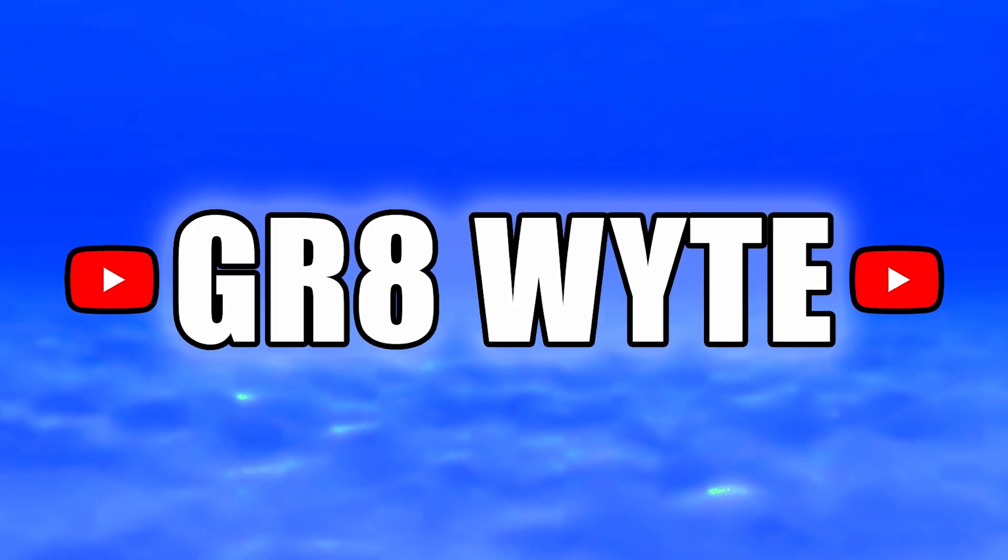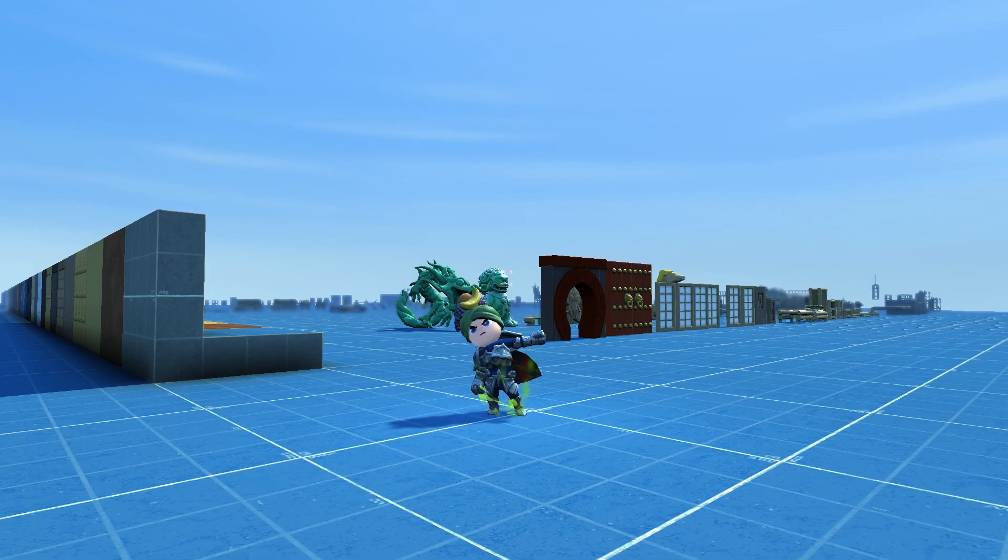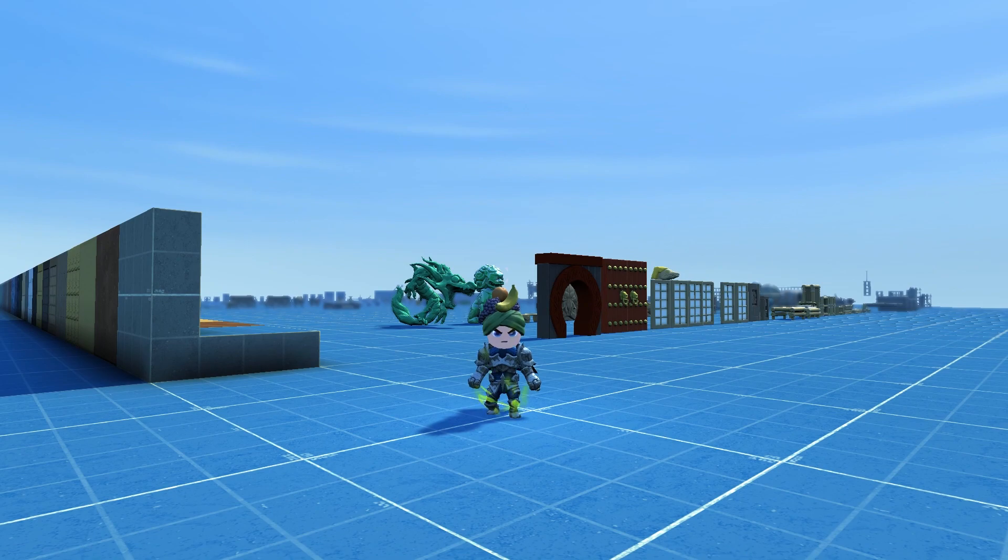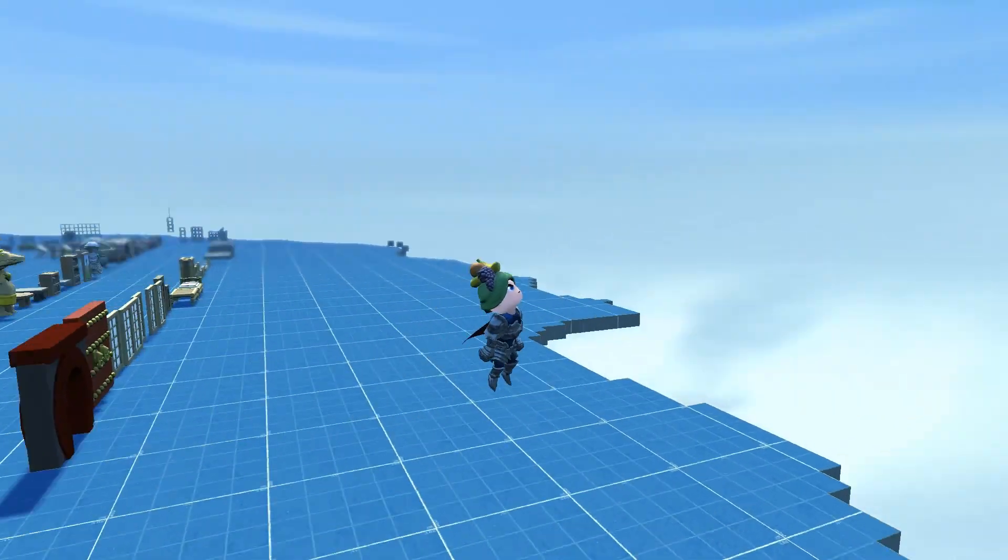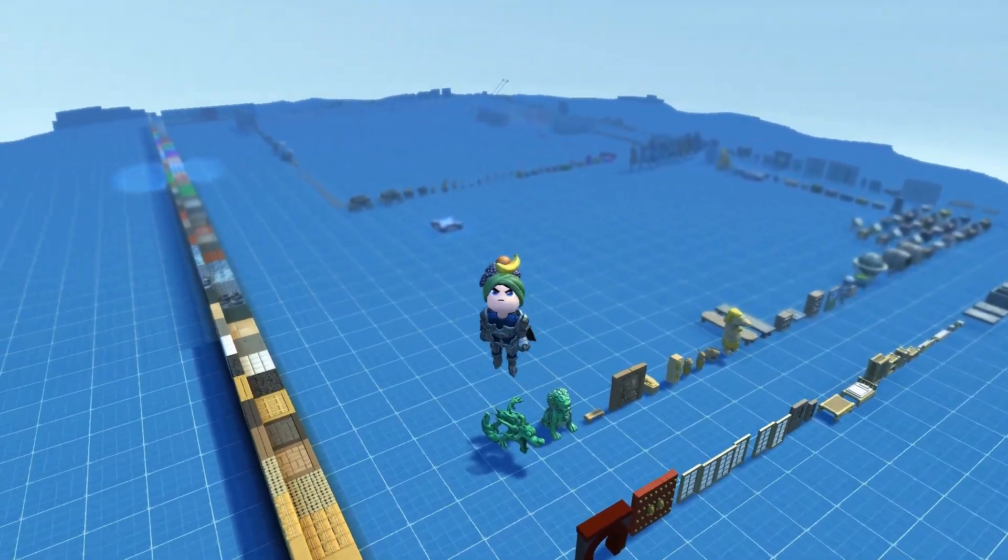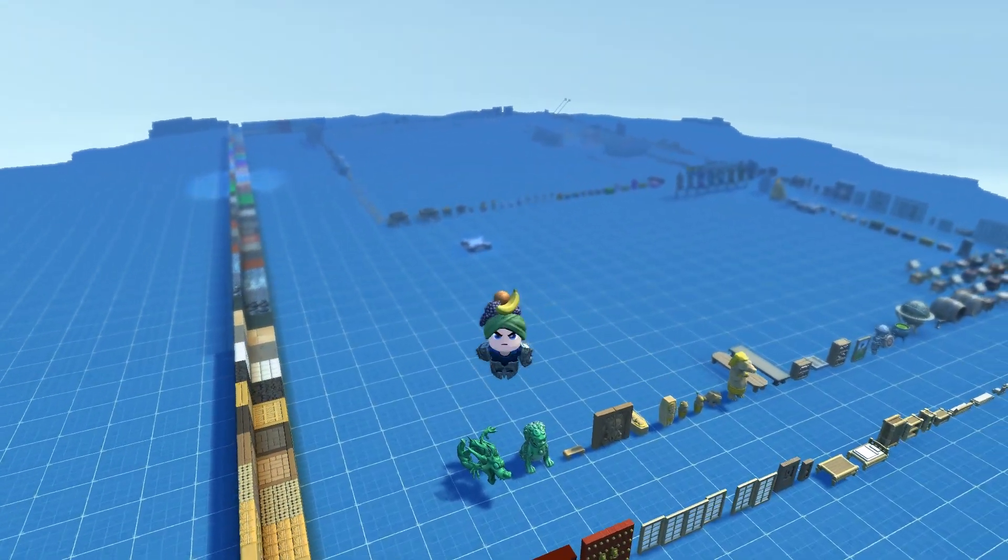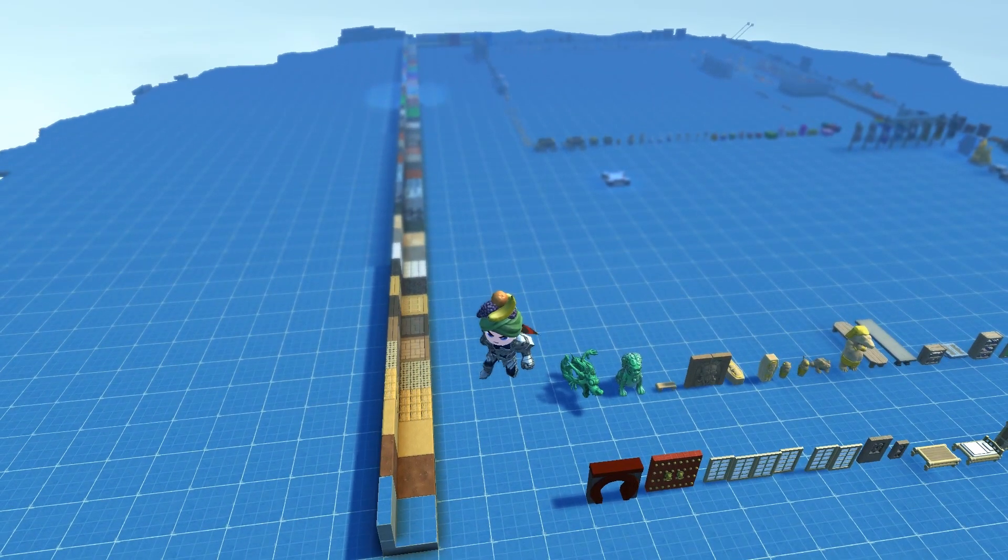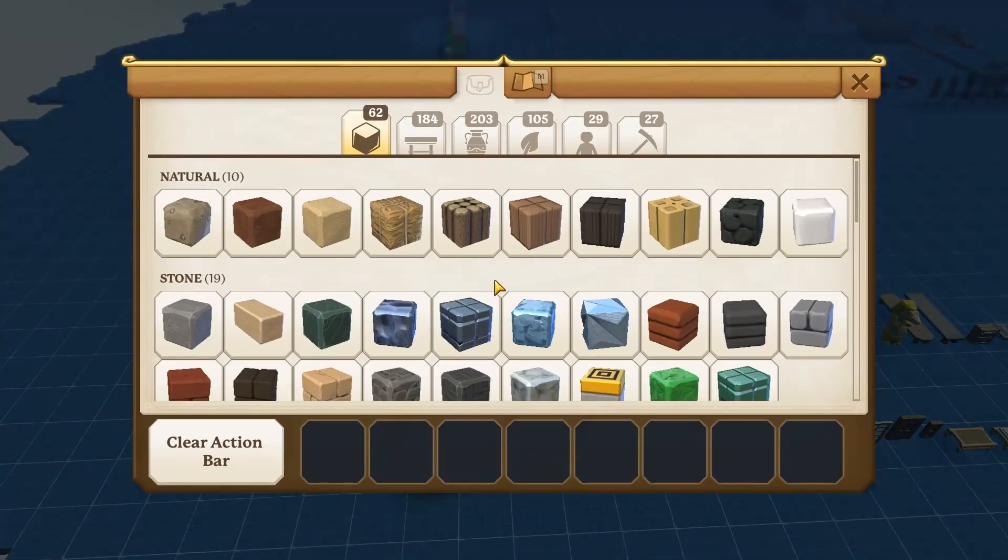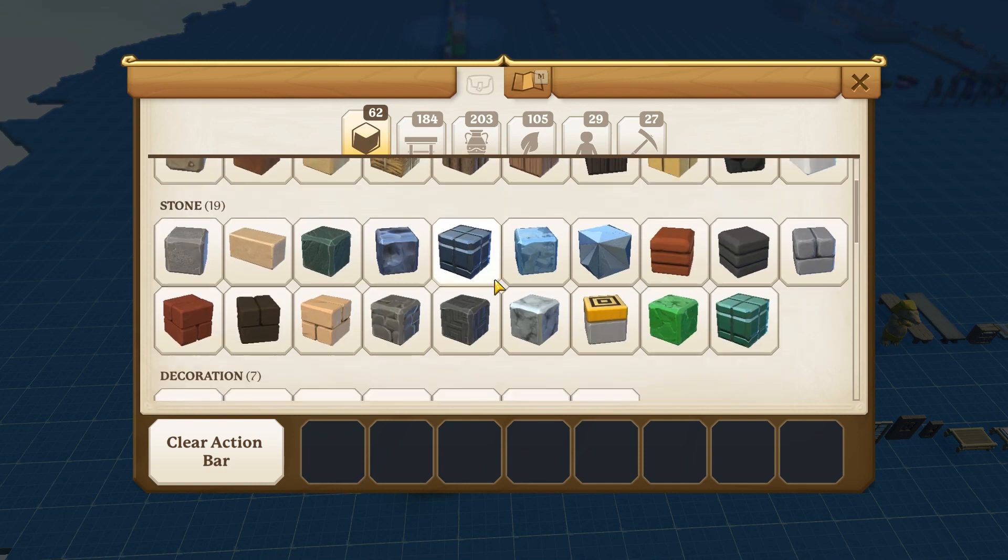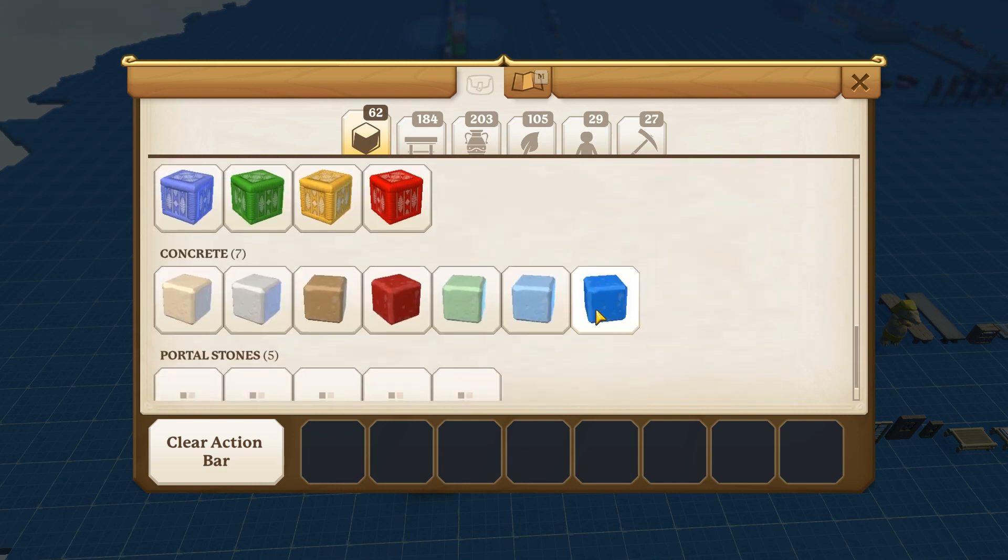Making it happen at the GreatWide channel. This is GreatWide making it happen again today with some more Portal Knights. We're taking another close look at the new update that's coming out, 1.4 with the creation mode. Today I thought we'd take a look at all the new blocks and all the changed blocks that are being added with the creation mode.